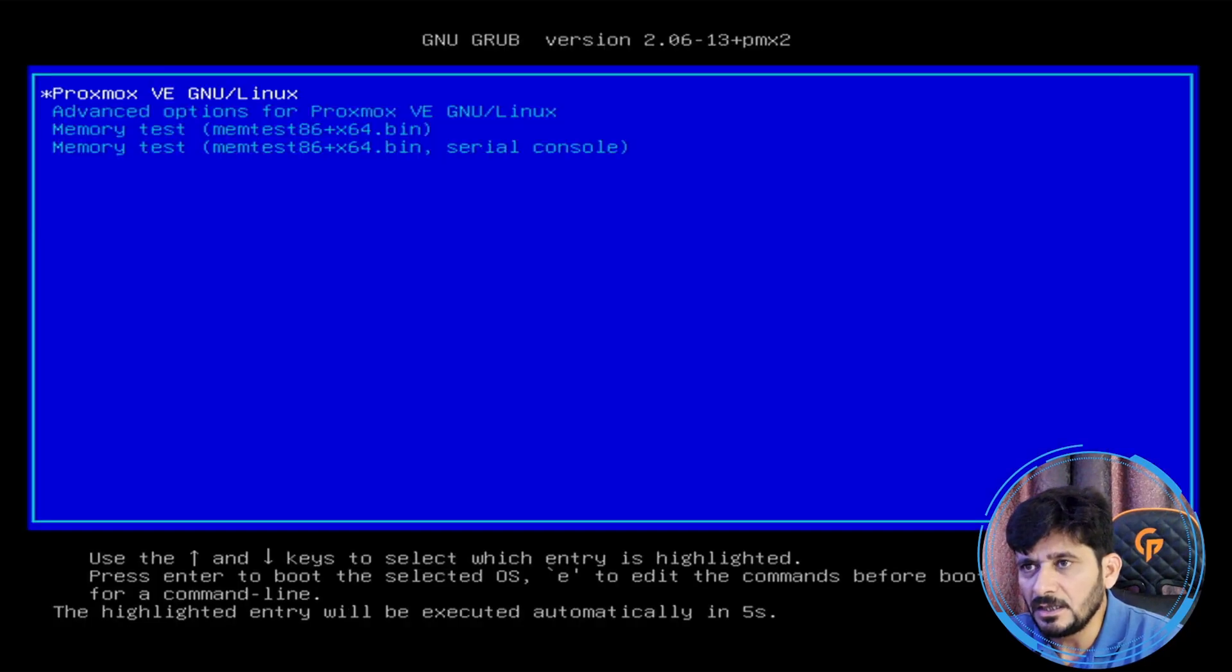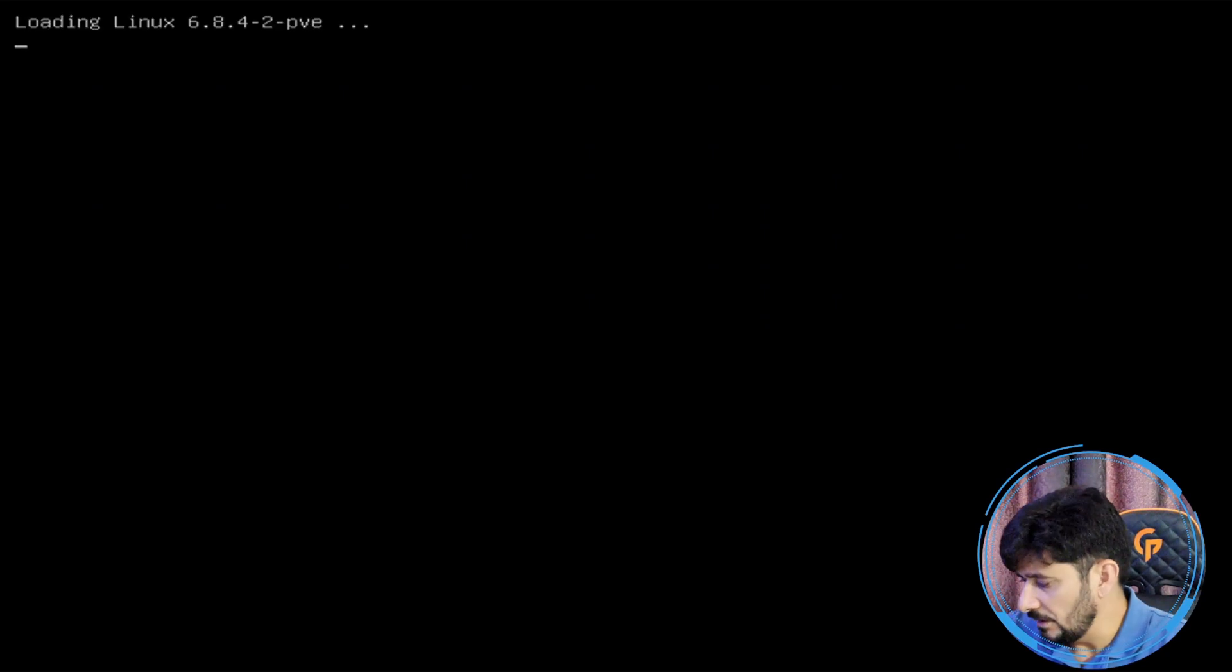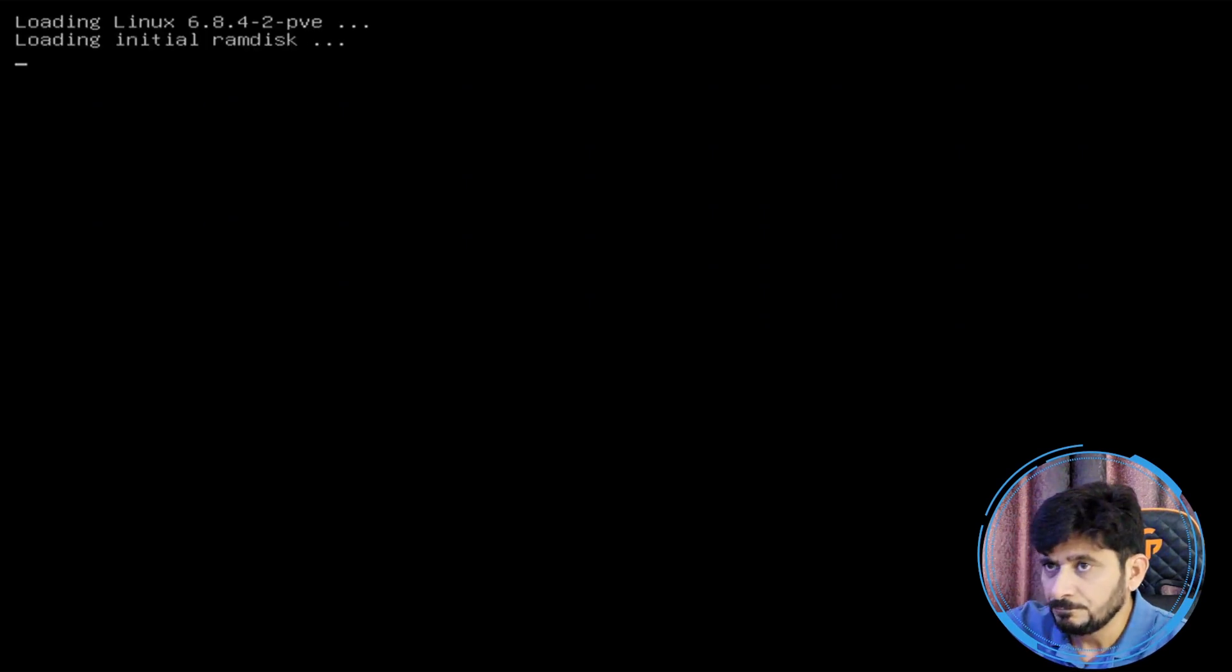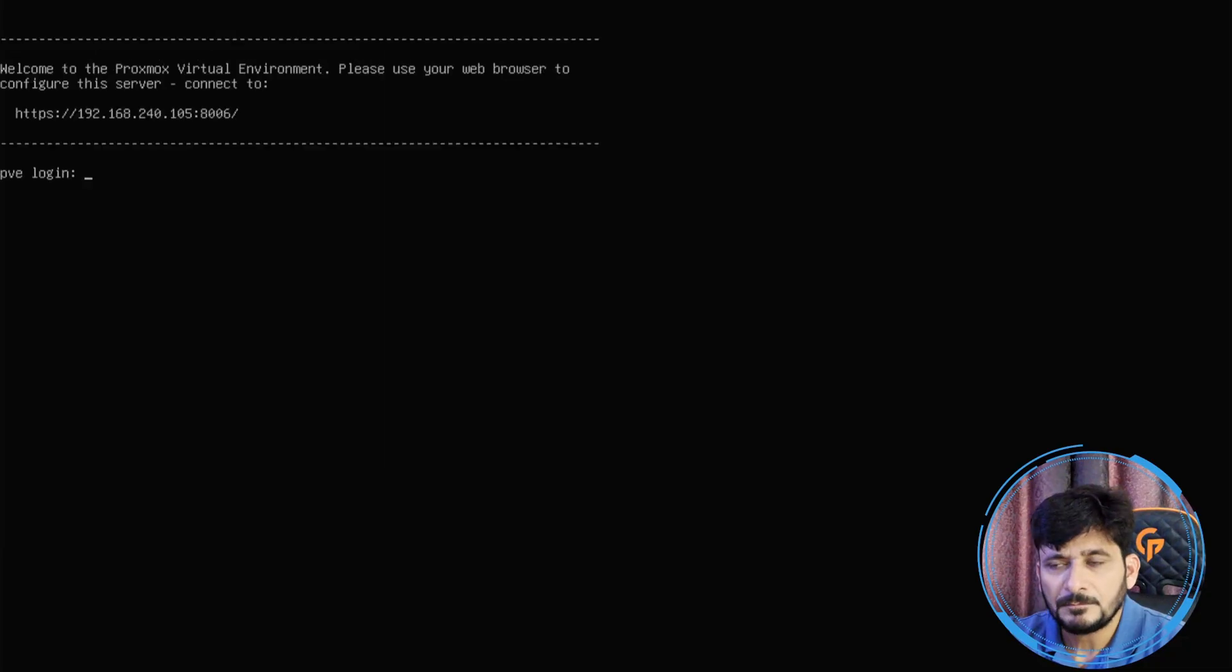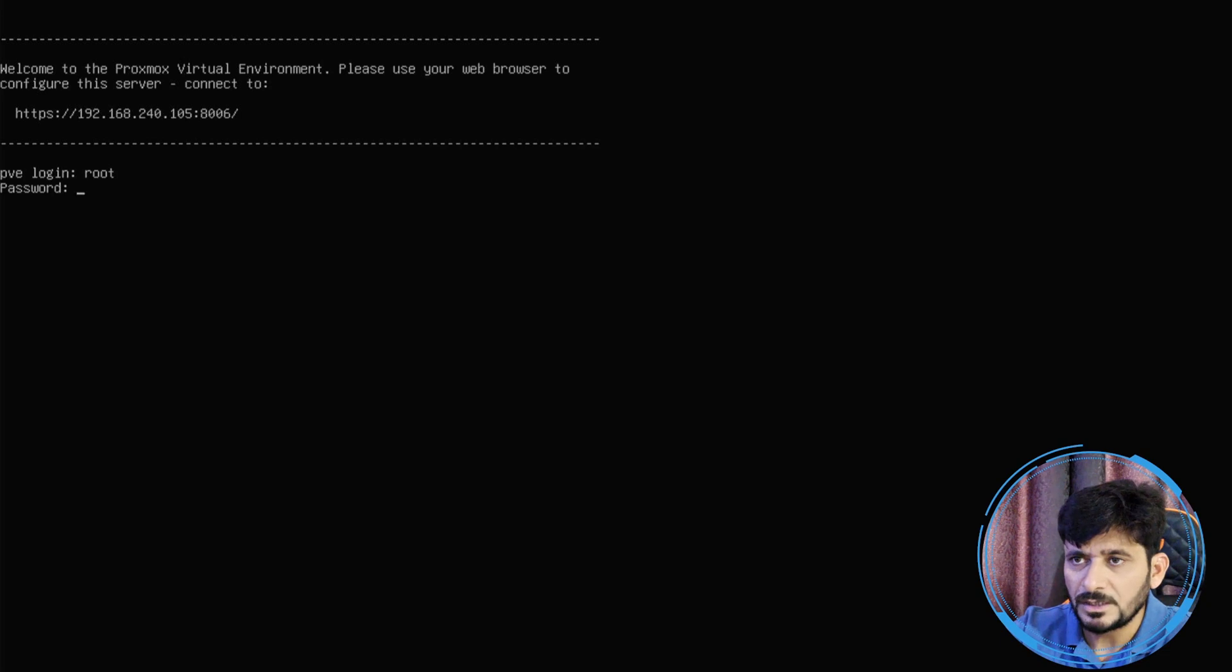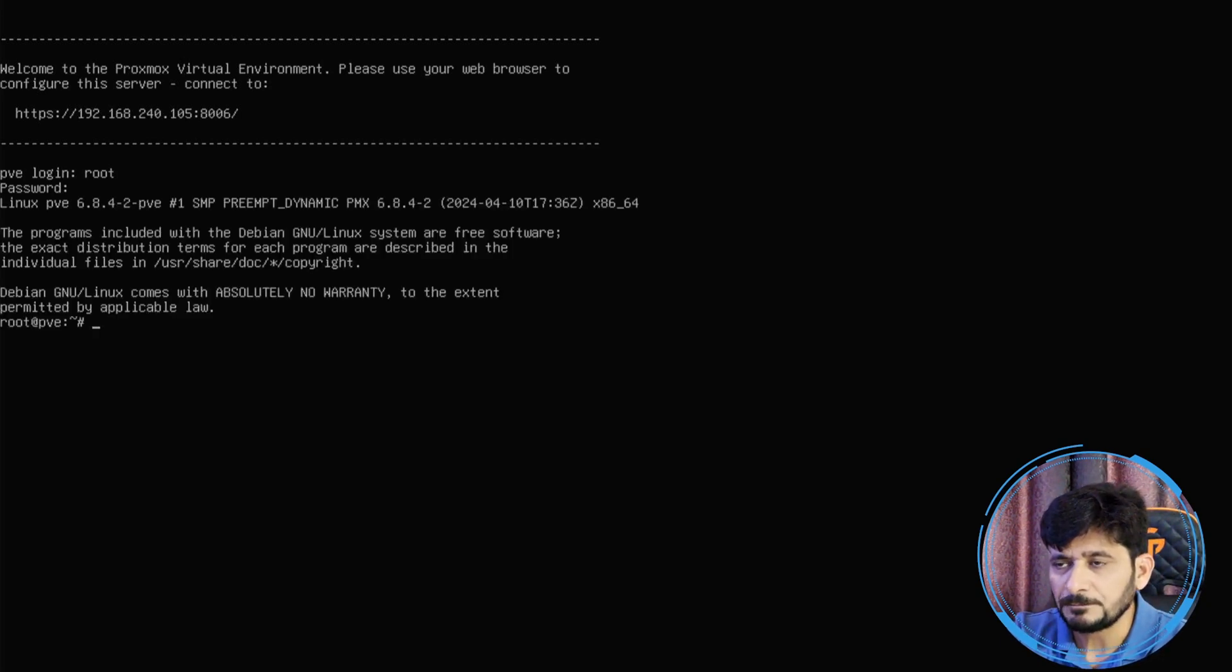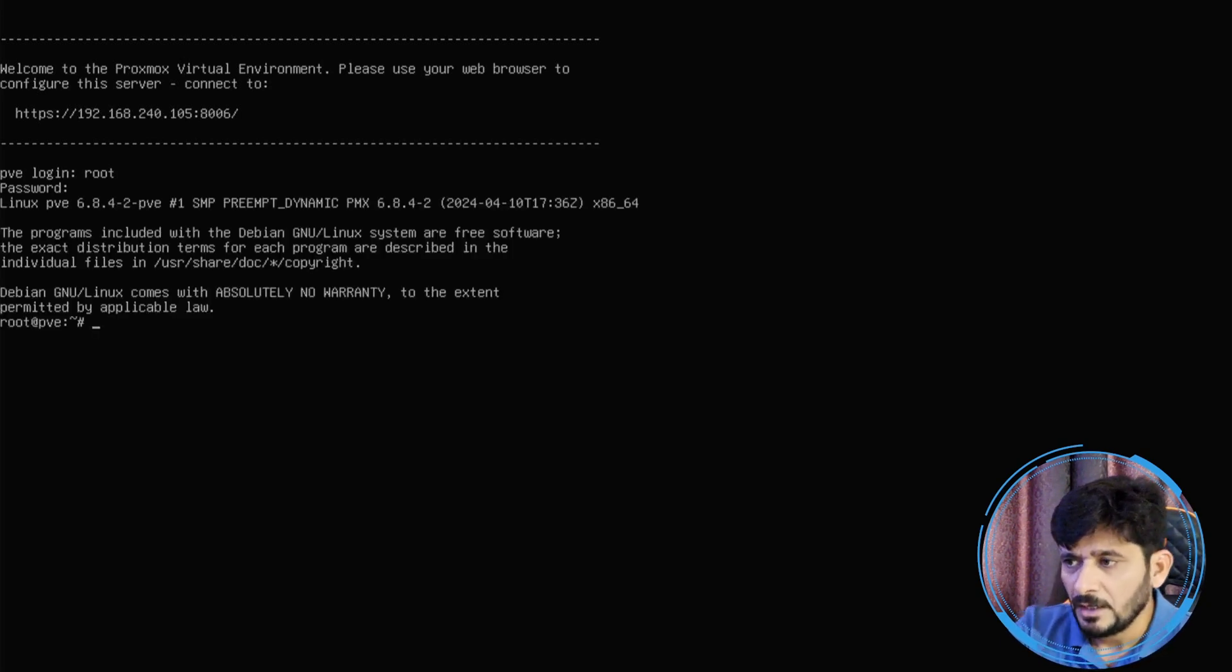Here you can see now the Proxmox has been installed and it is loading directly from the NVMe. So here we are now ready to see this root and I logged in using the Proxmox root ID and password.